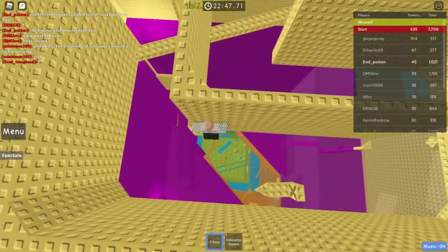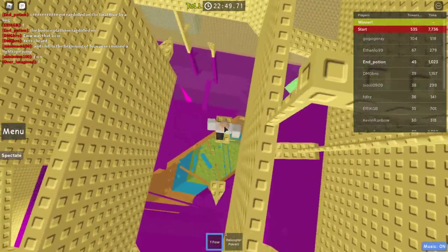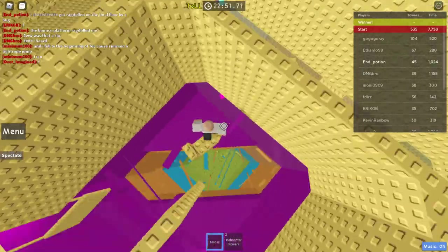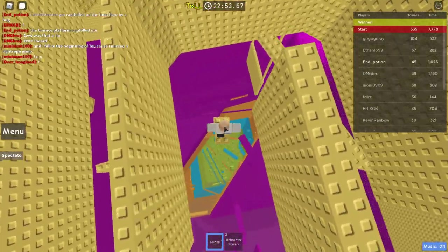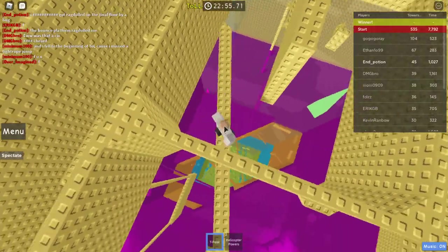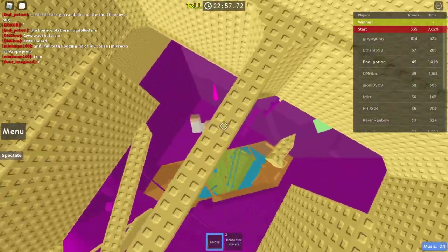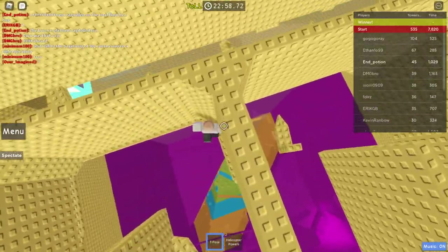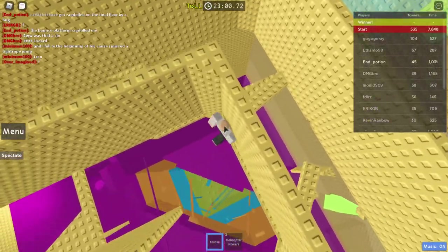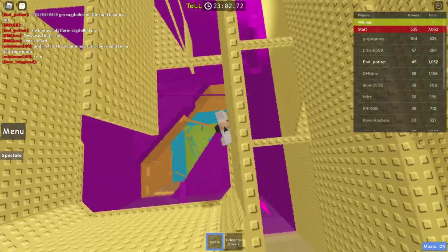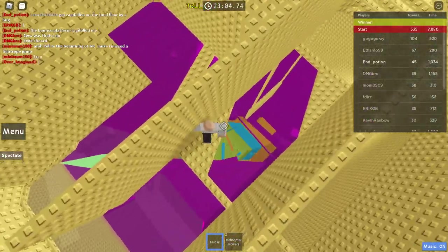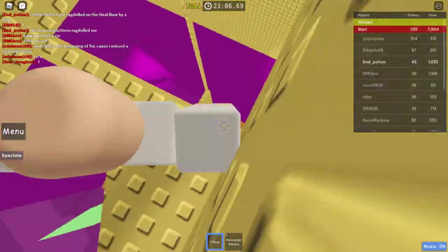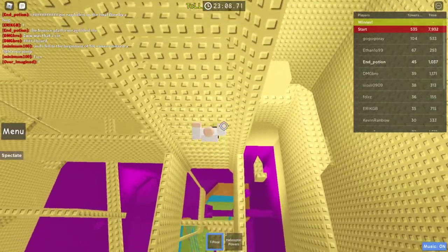You don't really get ragdolled in easy towers that much. And in easy towers, that's the one time ragdolling is pretty survivable because there's a ton of big spaces for you to land. Okay, I'm finally done with this garbage floor.